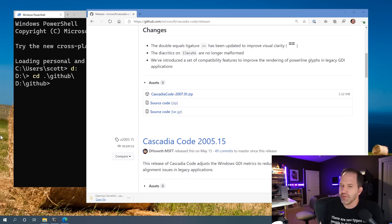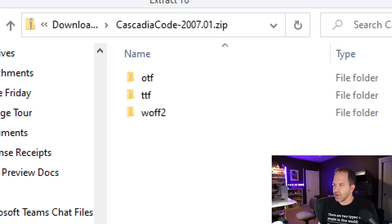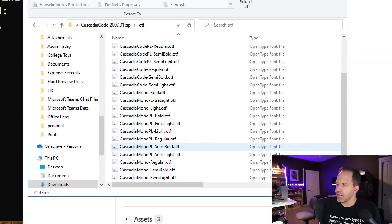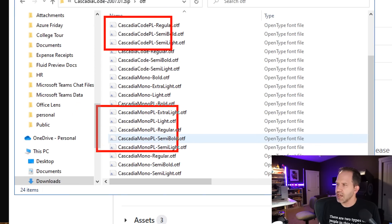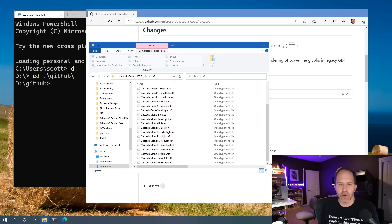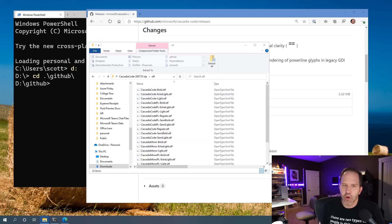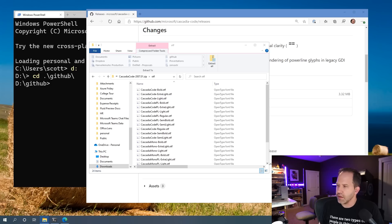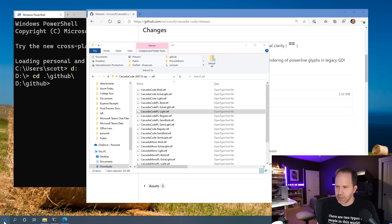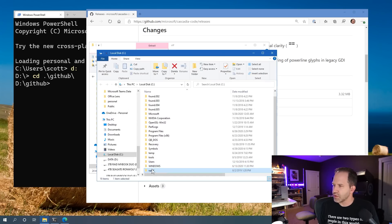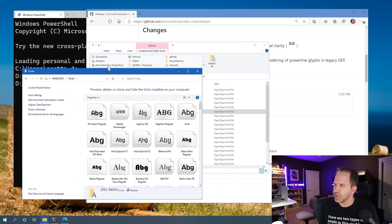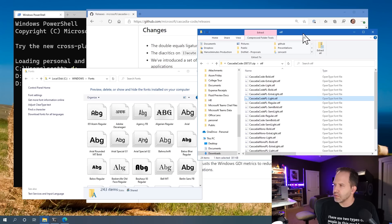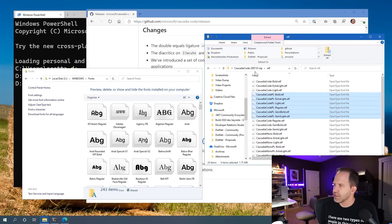Also parts of it come with the Windows Terminal, but we want a very specific version of it. I'm going to open up this zip file here, and inside this zip file are going to be a couple of different kinds of fonts. The ones we care about are the PL fonts.